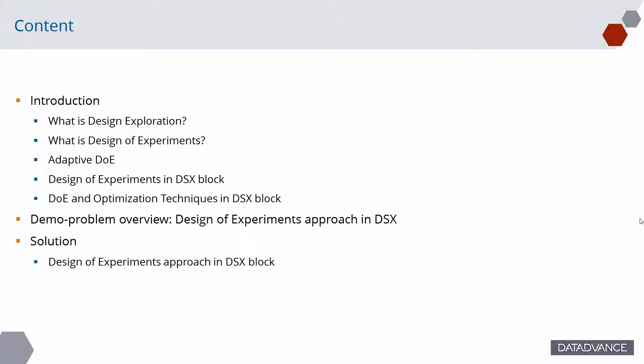In the first part, we will start with the general idea of design exploration. Here, the Design of Experiment approach of DSX block will be considered in detail. Then, we will switch to the demo case and learn how to generate a data sample using Design Exploration in P7.